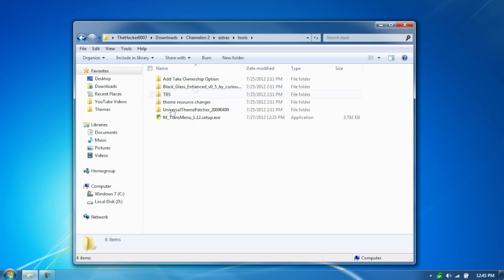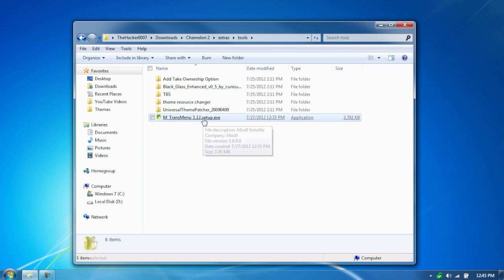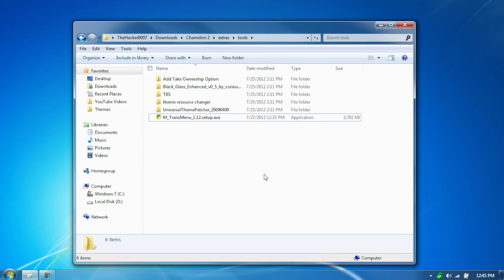All these things here you'll have to have running. So go to the bottom one, which is the Moo installer, and open it up, and run it, and then install the program.